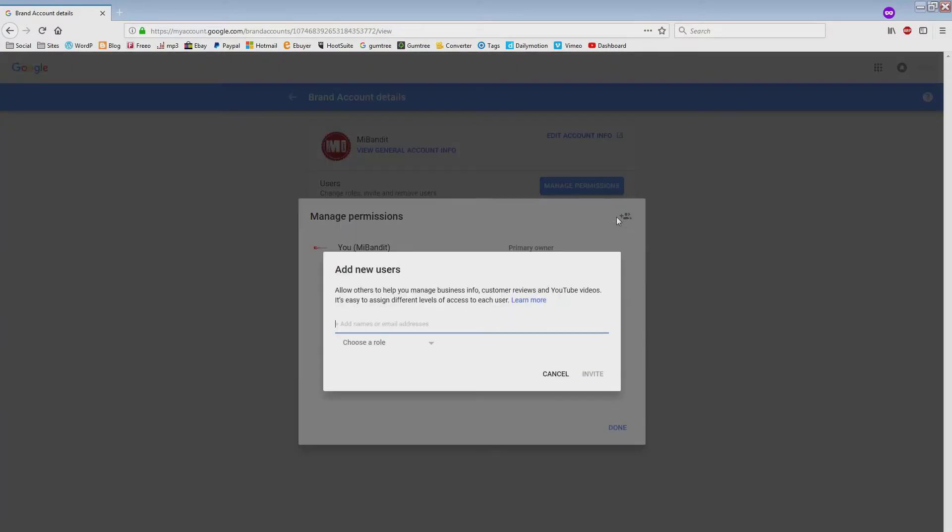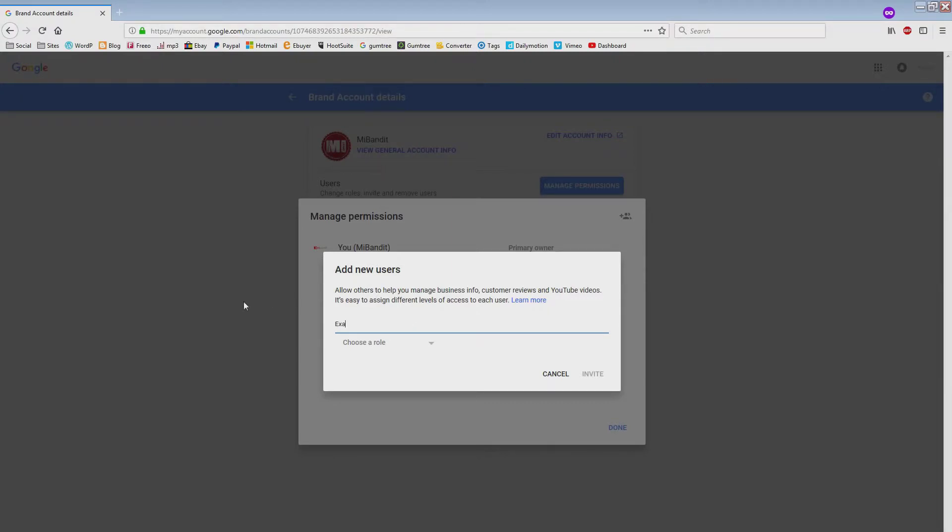It says here on the right hand side, 'Add a new user.' Put your email address in here for your YouTube account that you want to own this, so it'll be your Gmail account, for example.